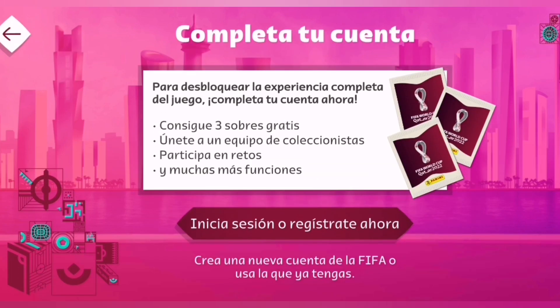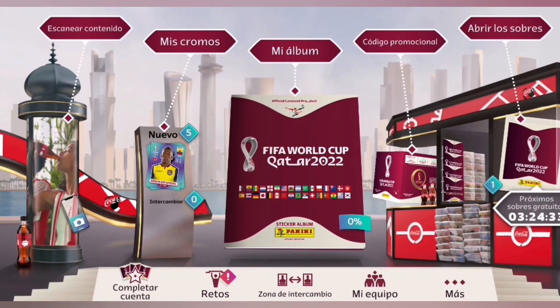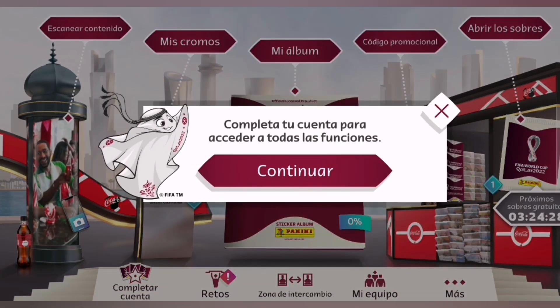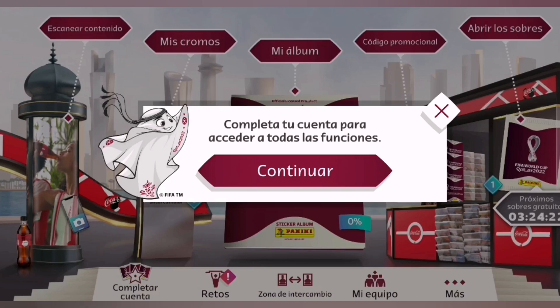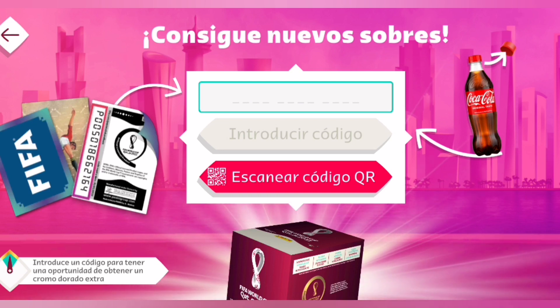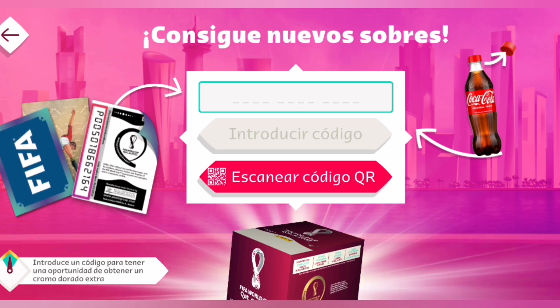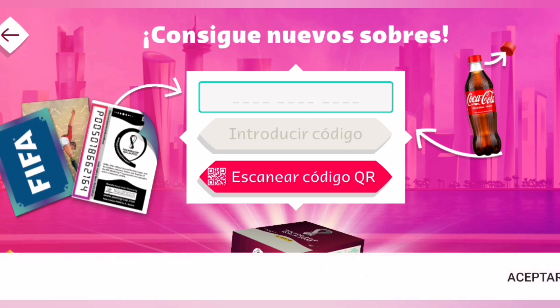Lo que pasa es que no he completado mi cuenta. Lo haré ahora. Entonces vamos con los códigos promocionales. Dice que debo acceder a la cuenta. Voy a acceder a la cuenta y ya regreso. Procedemos a canjear los códigos promocionales y nos vamos con el primero.